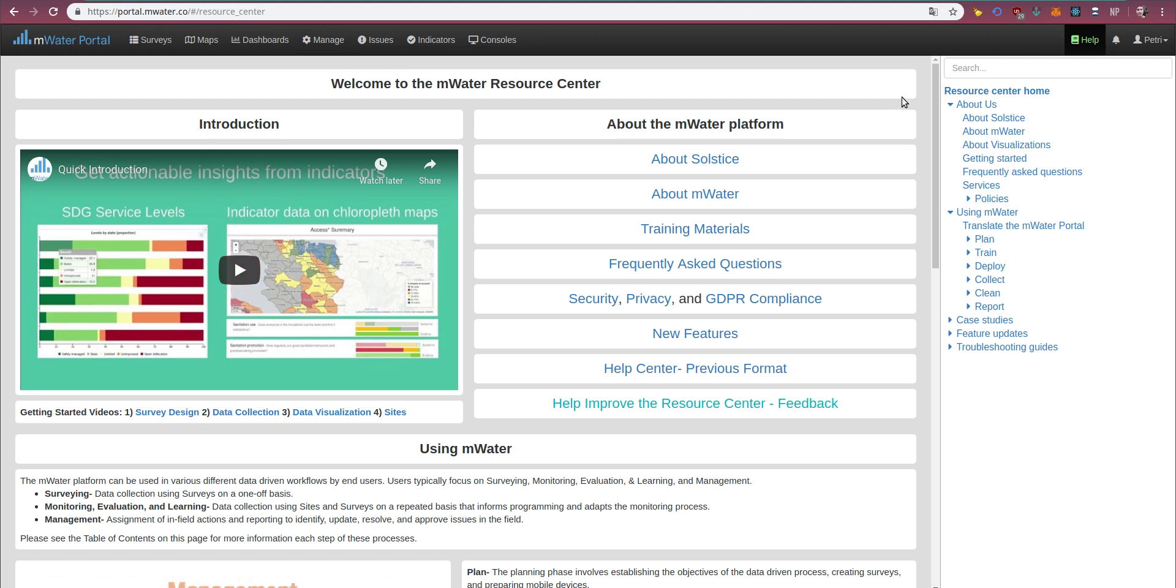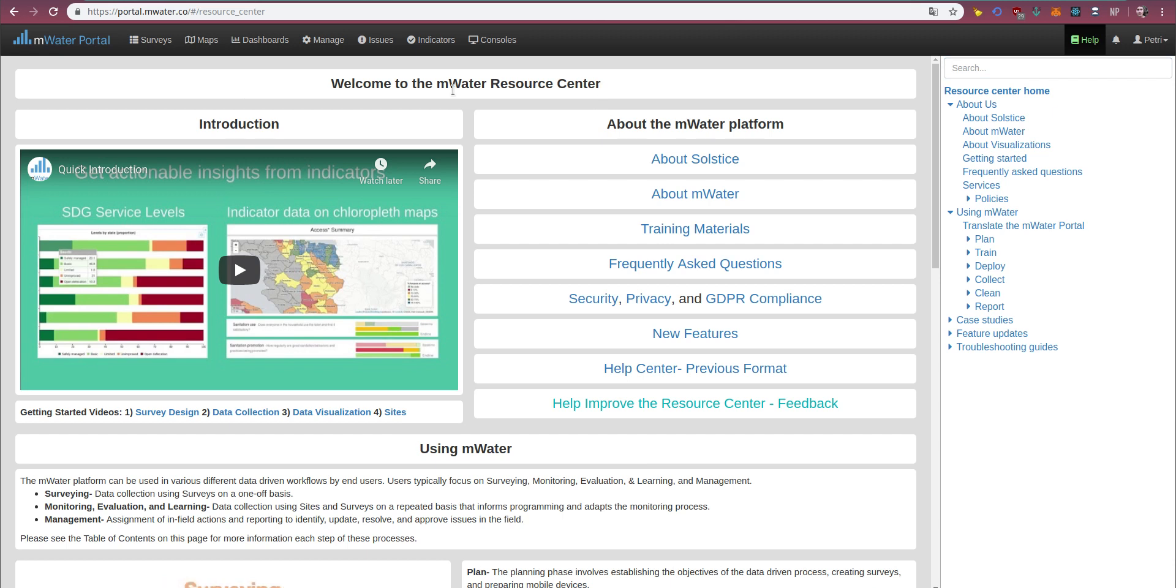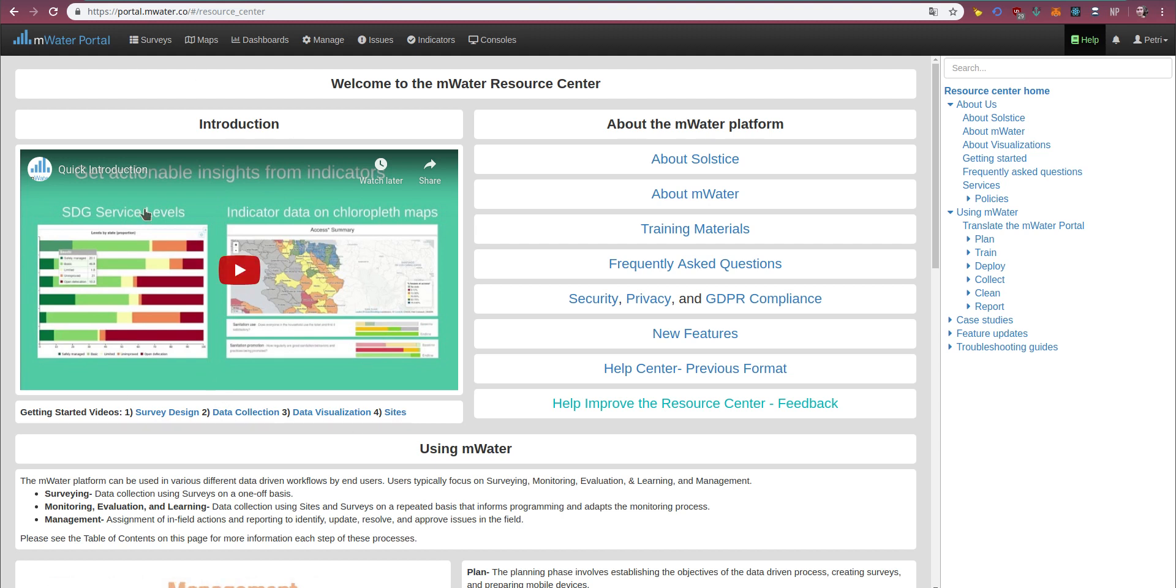On the right side, we have the table of contents which you can search by name and by keyword, and we'll return to that. But let's take a closer look at the landing page to the Resource Center. Here you have a set of videos. If you have 15 minutes to spare, I strongly recommend watching these videos to get a sense of what's possible in mWater.